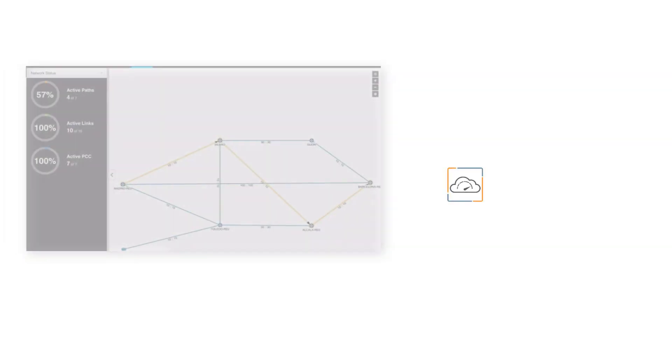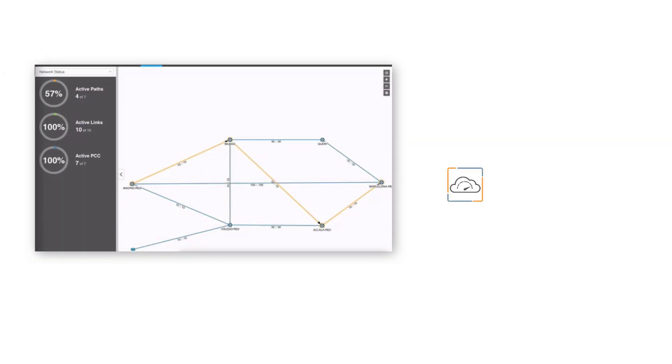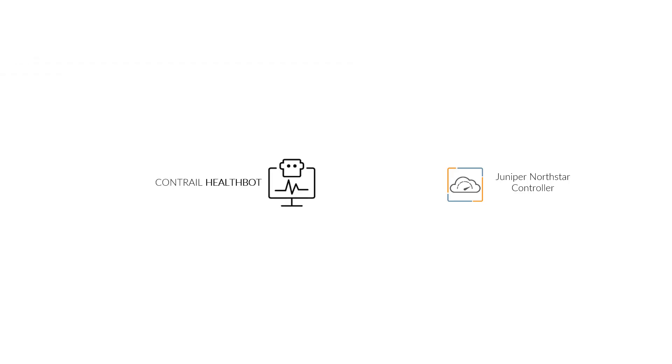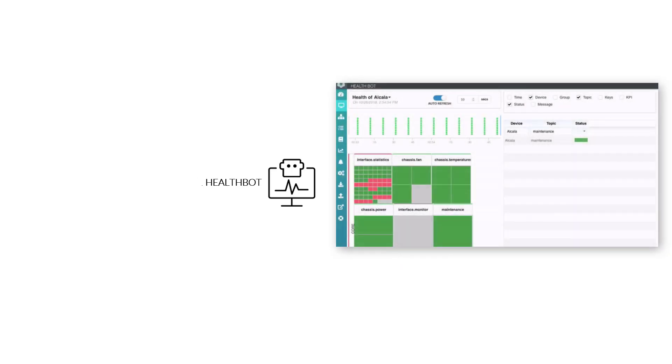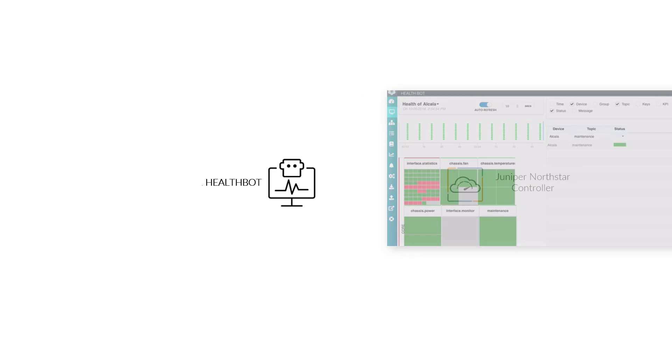Nordstar is a WAN SDN controller that helps with the creation of optimized traffic engineering paths across the network for IP MPLS flows. HealthBot works in conjunction with Nordstar to monitor the health of the networking devices controlled by Nordstar.